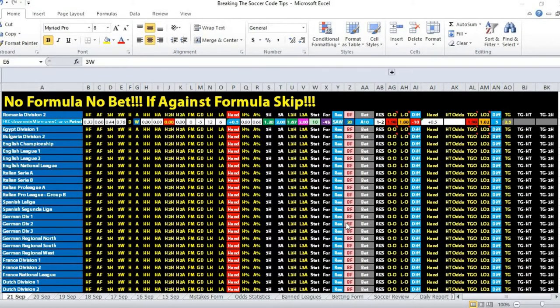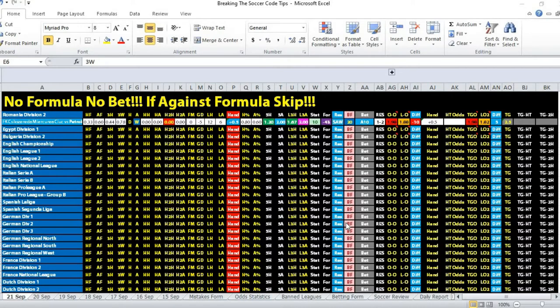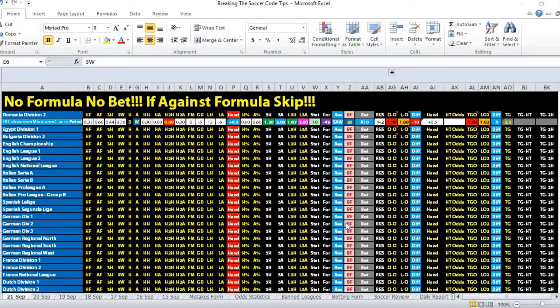Hi, this is Edmund from Sports Trading AI. Today is the 21st of September 2020. Let's take a look at the first tip of the night. For the first match, we are taking a look at Romania Division 2.